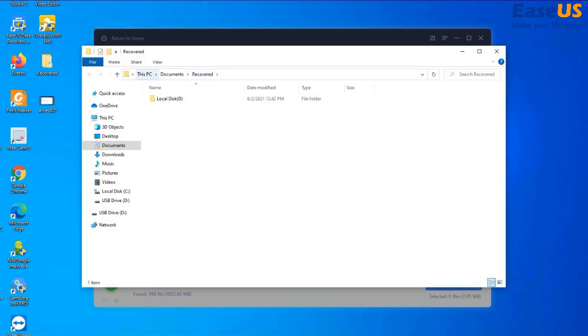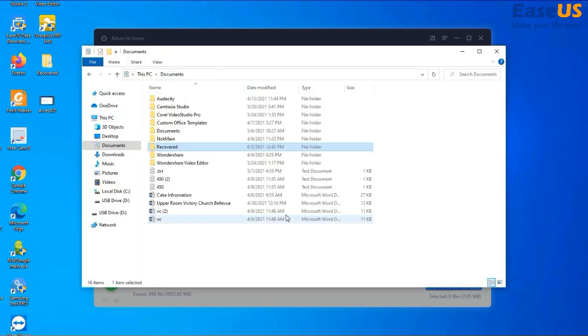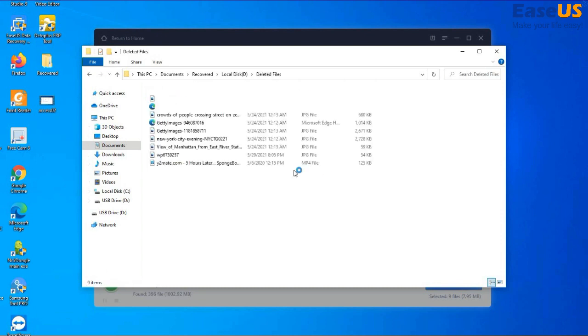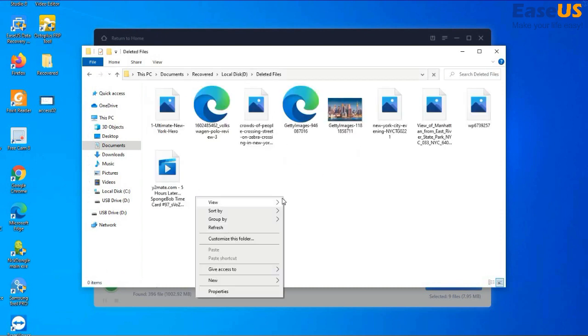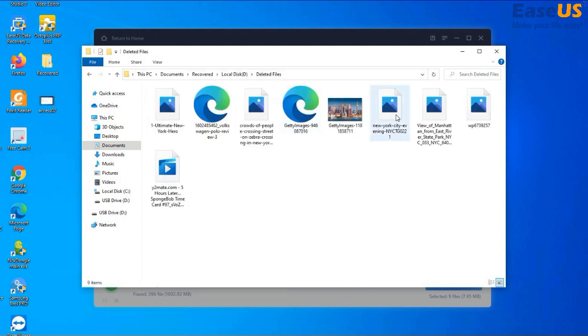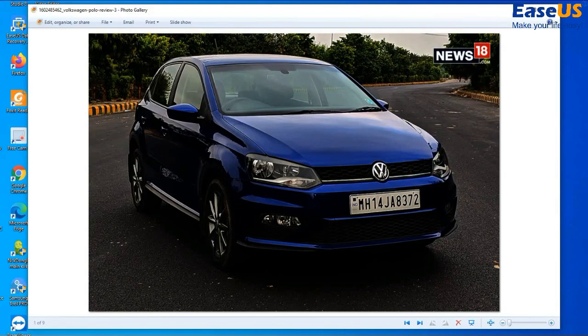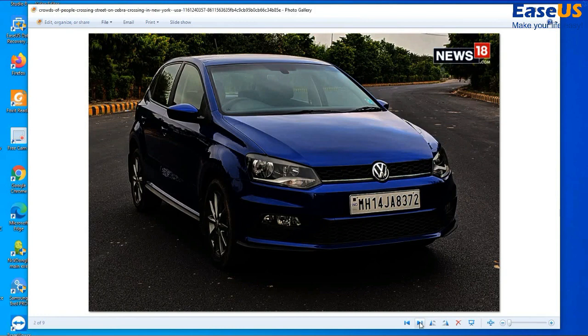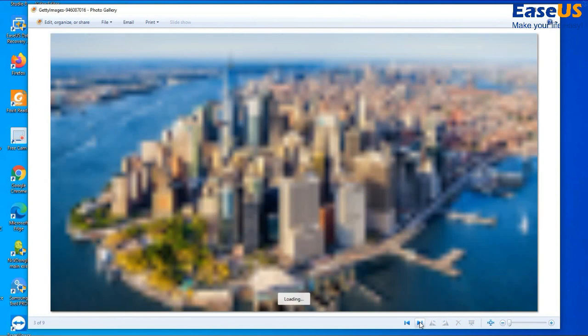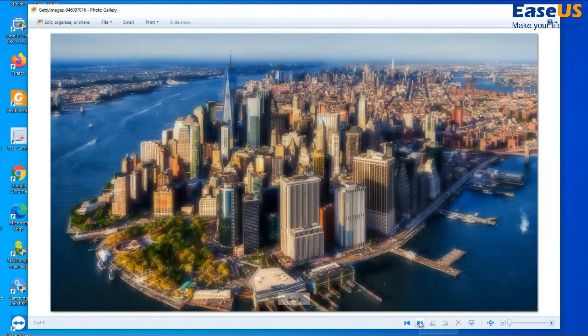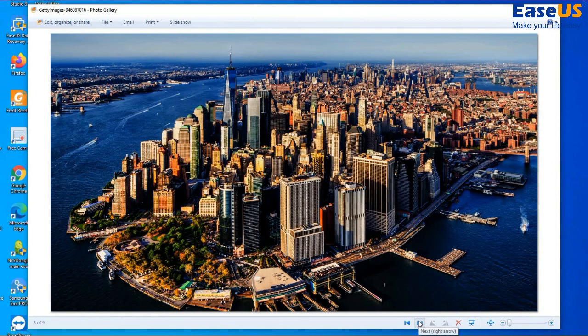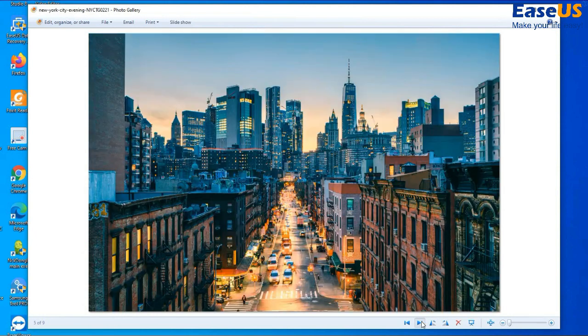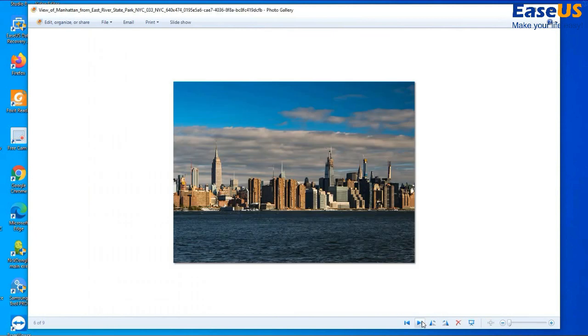As you can see here in Documents, there's a folder named Recovered. Our photos are in this folder. Here are our photos that we were able to recover. You can see a preview of the photos that we recovered, and as you can see, this is excellent in terms of quality.